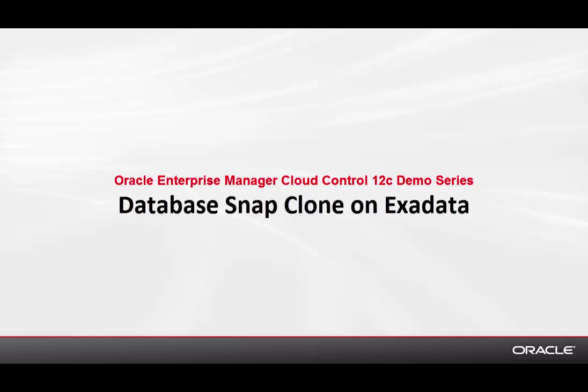Hi, I'm Pete Sharman, a Product Manager with the Enterprise Manager team. In this tutorial, I'll show you how to use Exadata SparseClone to create a thin clone of a pluggable database, as well as a thin clone of a non-pluggable database running in an Exadata environment.